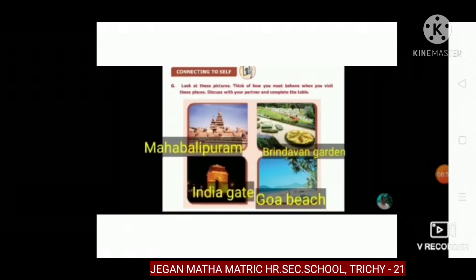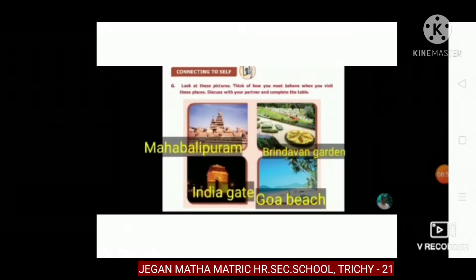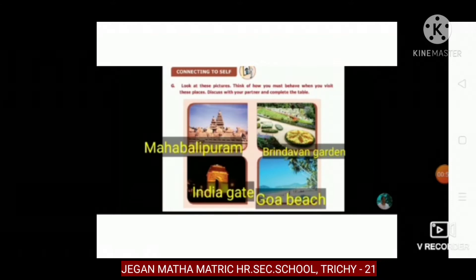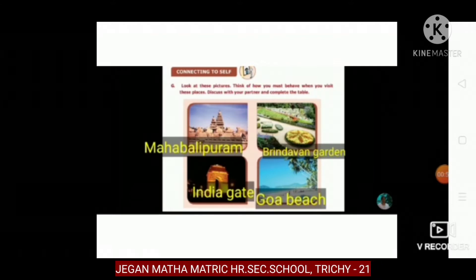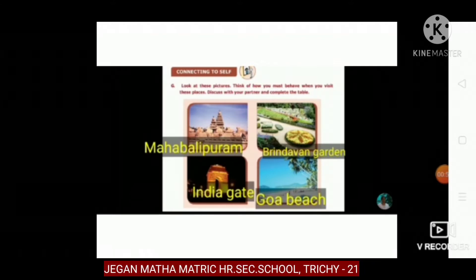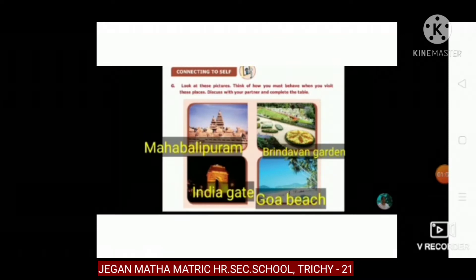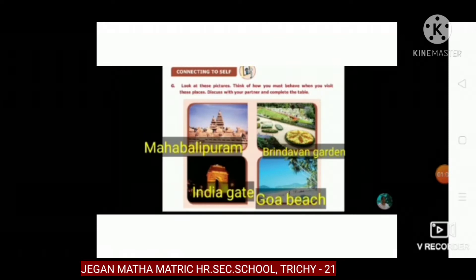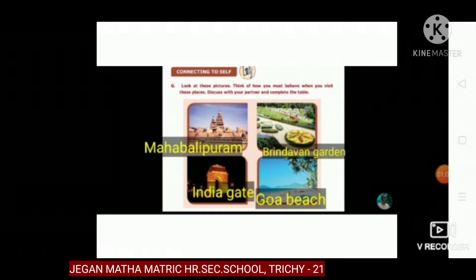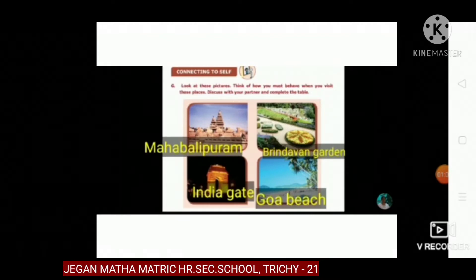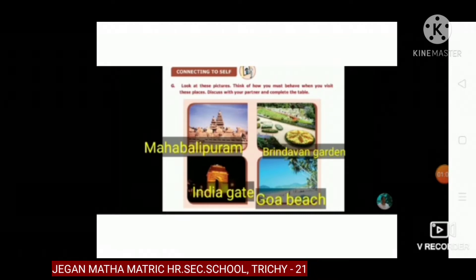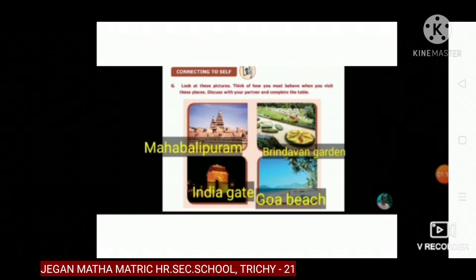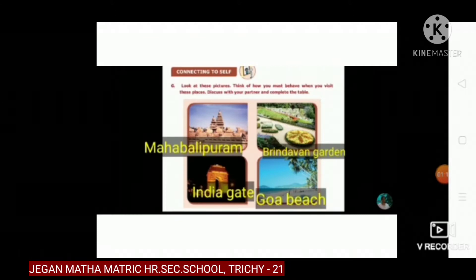See the pictures and identify the places. First one, Mahabalipuram. Next one, Brindavan Garden. Next, India Gate. And last, Goa Beach.